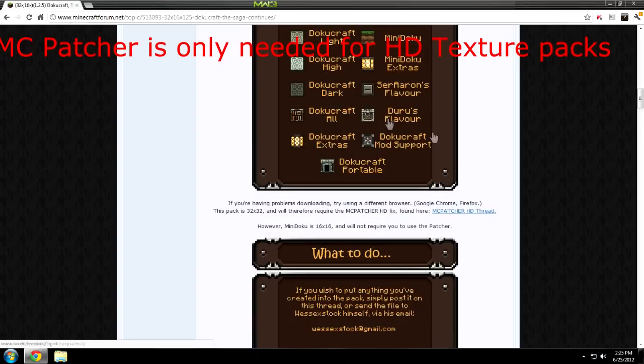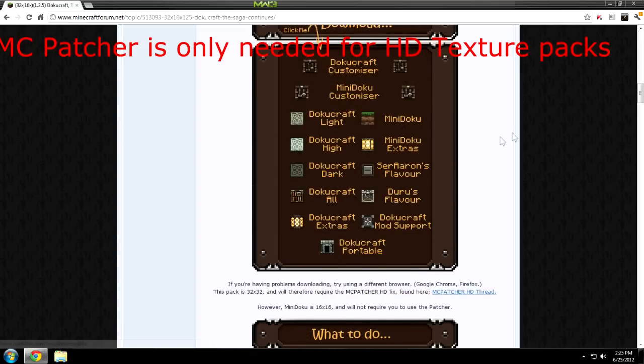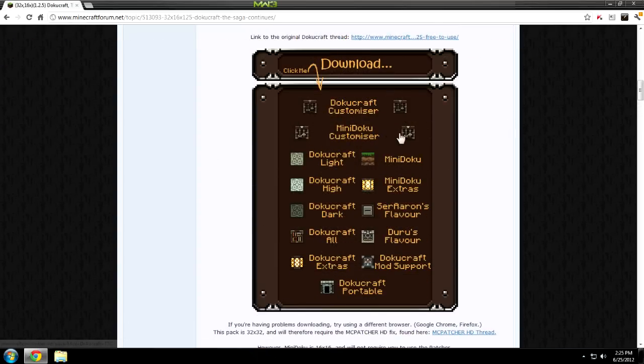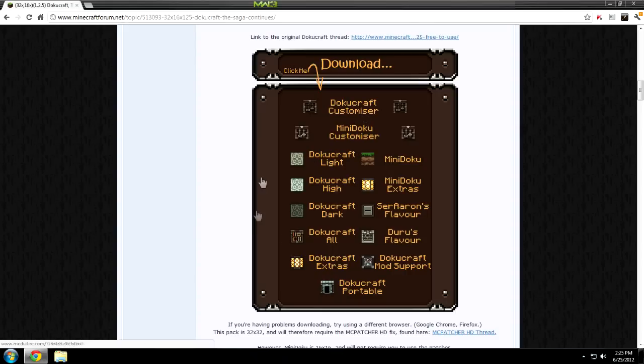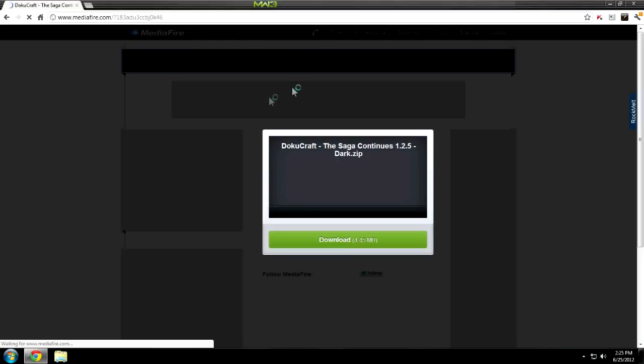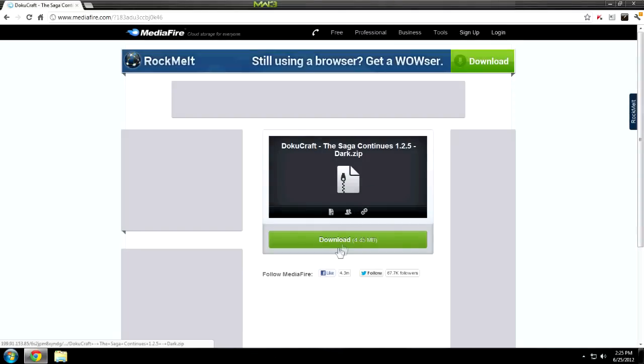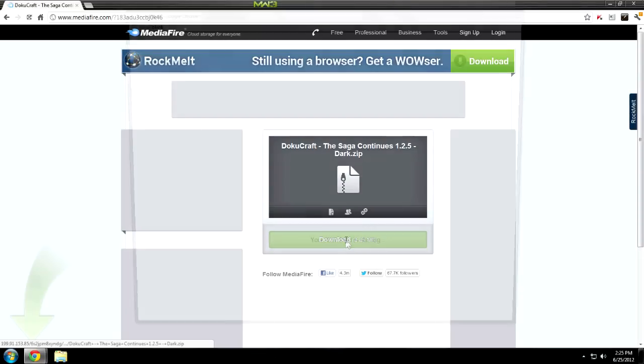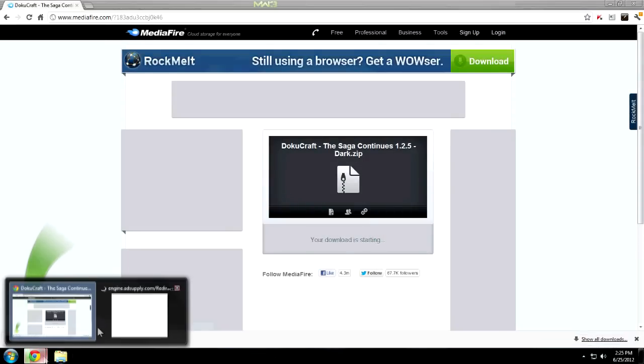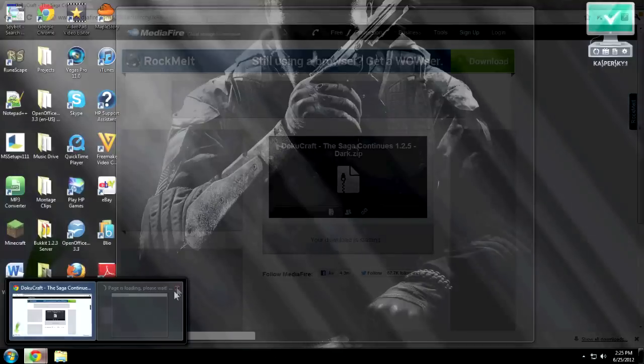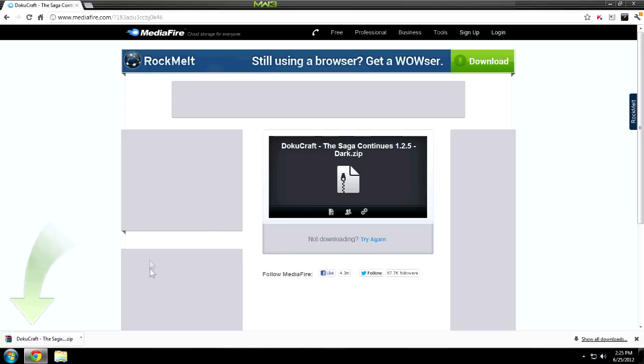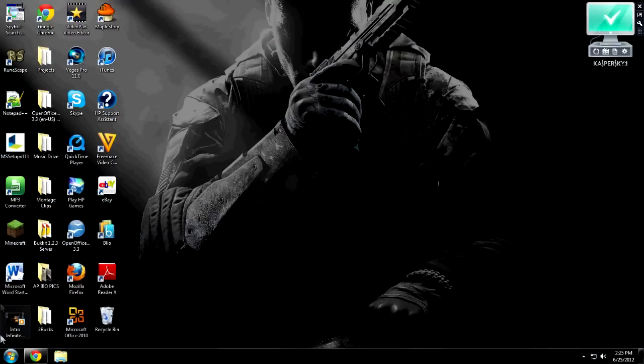But right now I'm going to install the Doku craft, any of these versions. I'm just going to install any of them so I'm going to click it, I'm going to download it. Let's see, get rid of that. And basically this is really easy, anybody can do it.